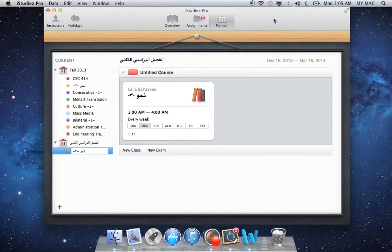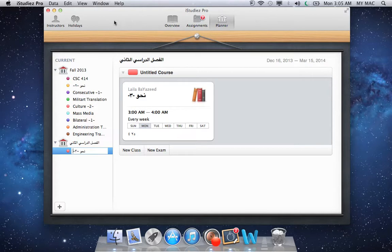That's pretty much everything you need to know. A great thing about this application is it supports almost all languages, Arabic included. I hope you guys enjoyed watching this tutorial. Thank you very much — see you again, bye.